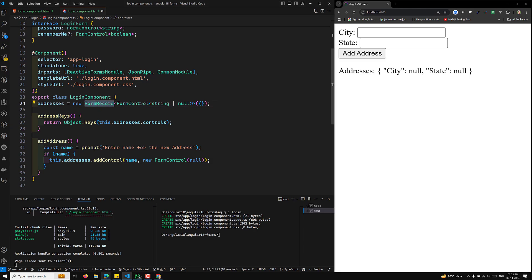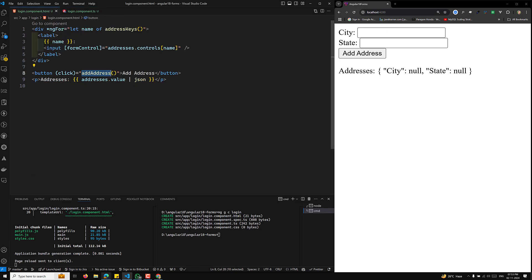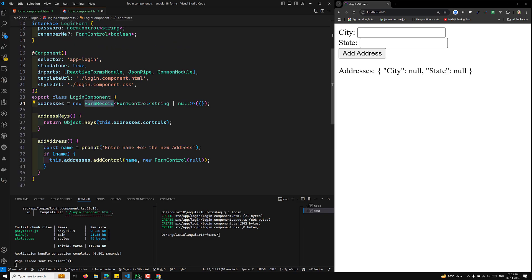FormRecord is used to dynamically add form controls with their names when you don't know the names at compile time. It is similar to FormArray, but unlike FormArray, FormRecord supports named keys. When you need to add multiple dynamic form controls with names, use FormRecord.